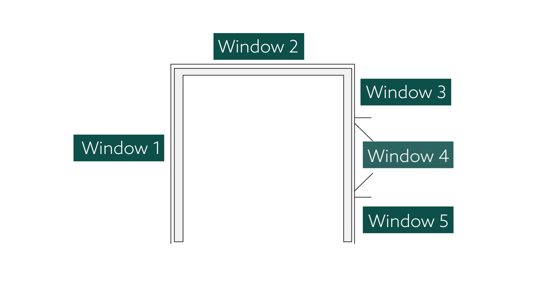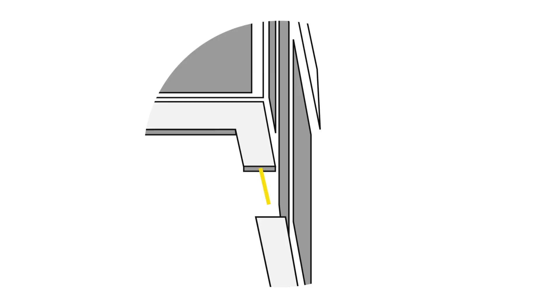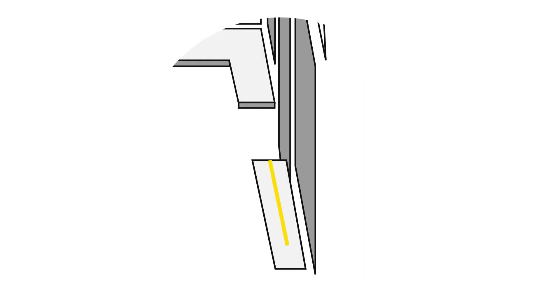Window 4. The doors. Measure inside the two edges of the windowsill. And Window 5. Measure from the edge of the windowsill to the wall of the house.